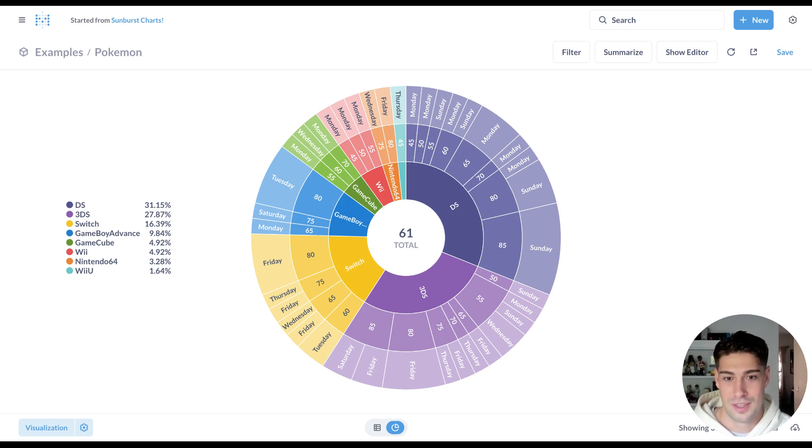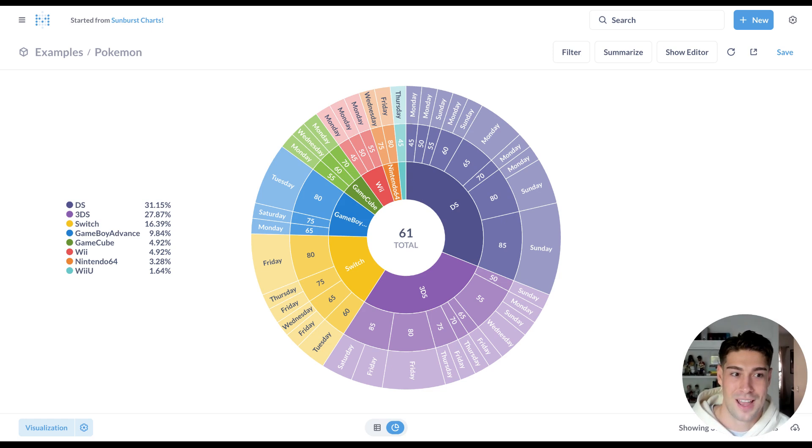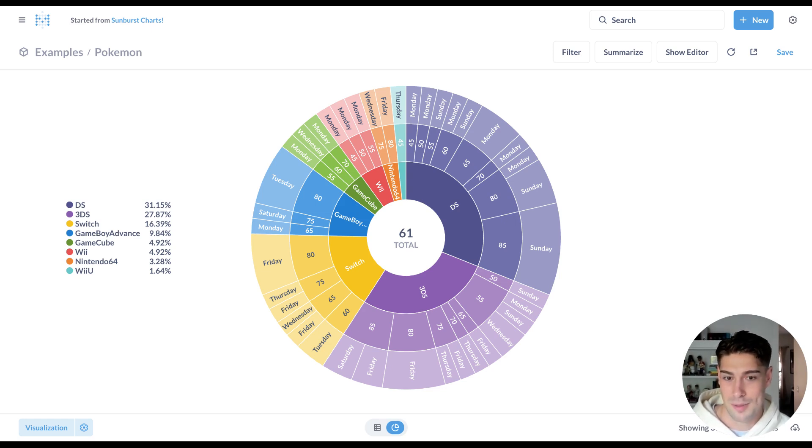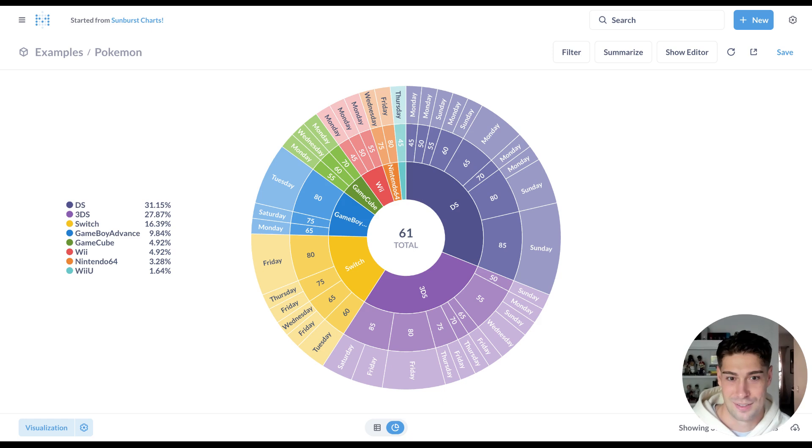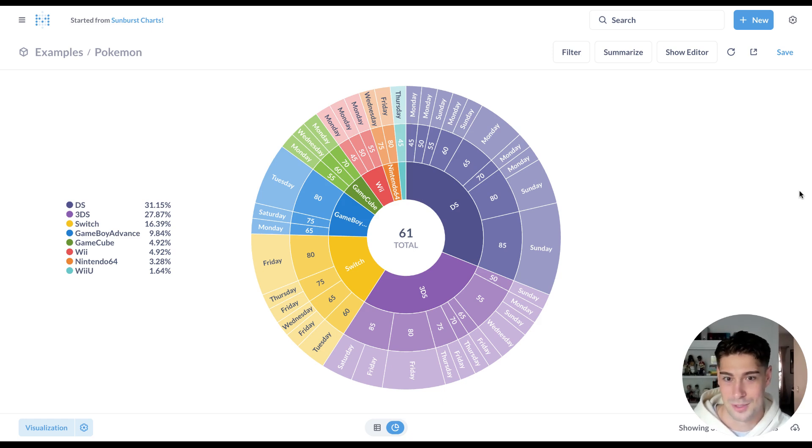Starting off with the beautiful Sunburst chart you're looking at here. So now there's a nice way to visualize hierarchical data in Metabase. You can see here I'm looking at video games, specifically Pokemon games.